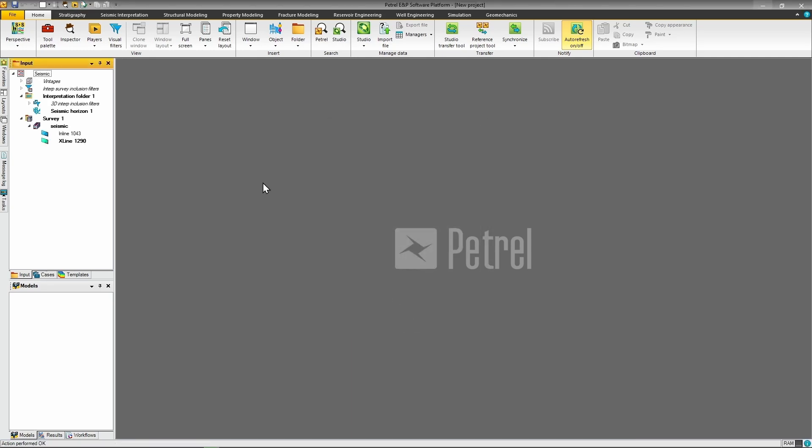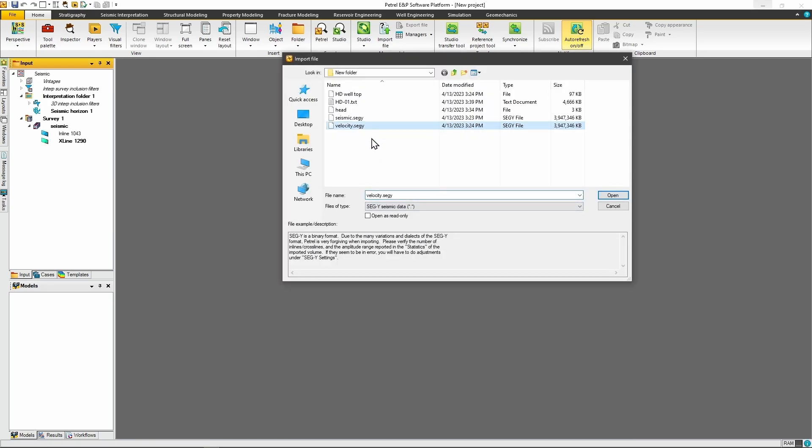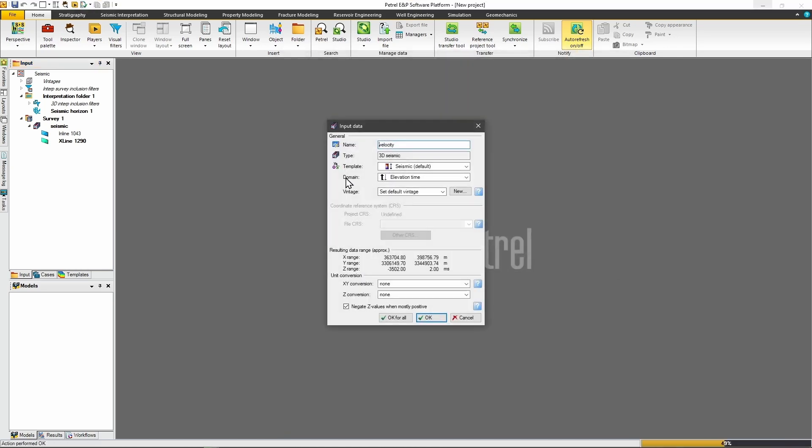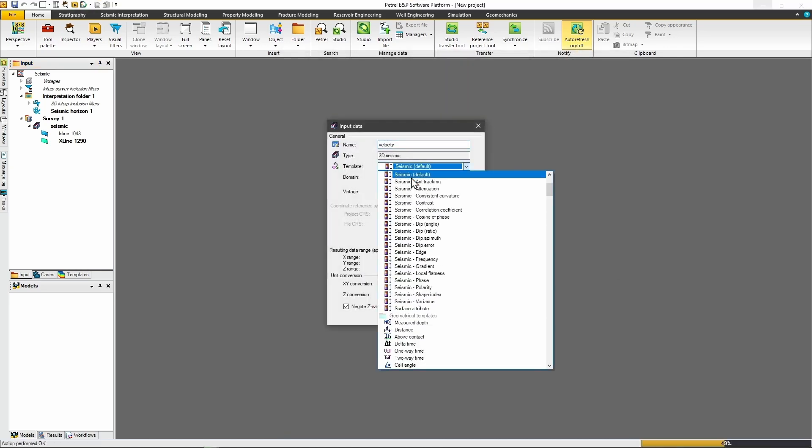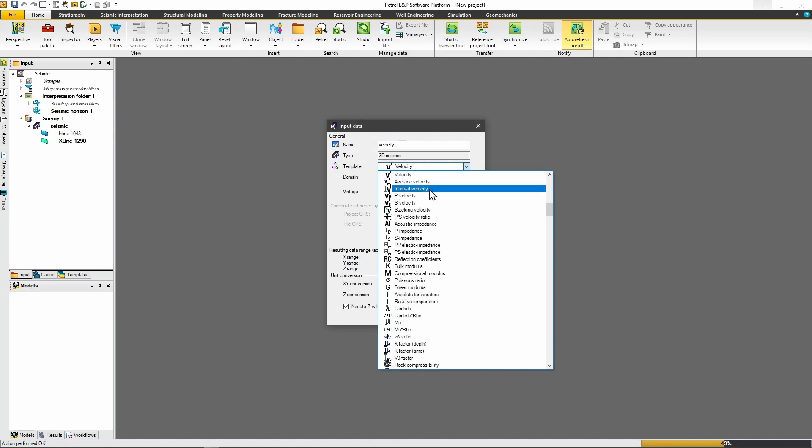Next, import your velocity cube using the same SegY import process. Here's where you need to pay attention. In the template section, Petrel defaults to treating everything as seismic data, but you're actually loading velocity information. You must correctly specify whether you're loading stacking velocity or interval velocity in the template drop-down. If you don't set this correctly, the conversion algorithm won't work properly because Petrel won't understand what type of data you've loaded.